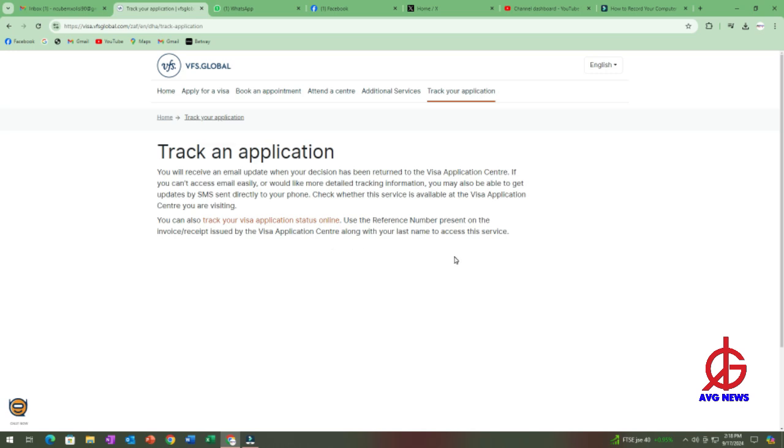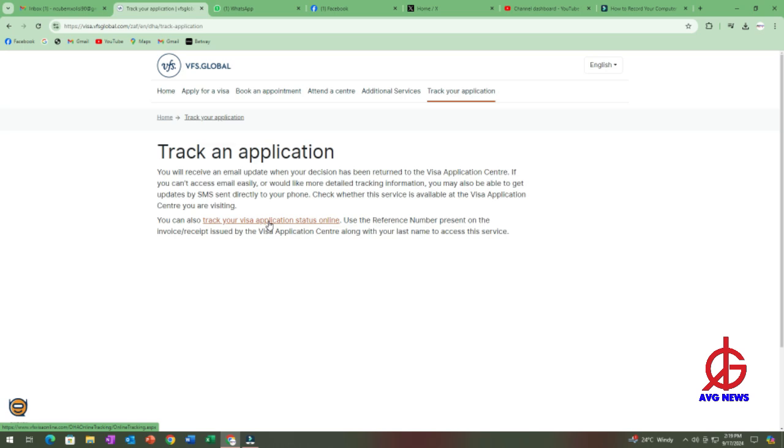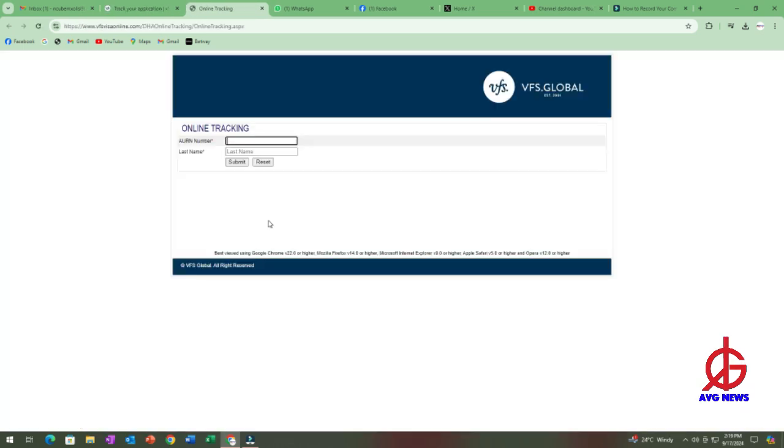So there are people who say that they have lost the emails that they used when they applied, or they've changed emails, they've lost passwords. So this becomes handy for you to check your application online. So you come here, you click on this highlighted section, which says track your visa application status online, you click it.